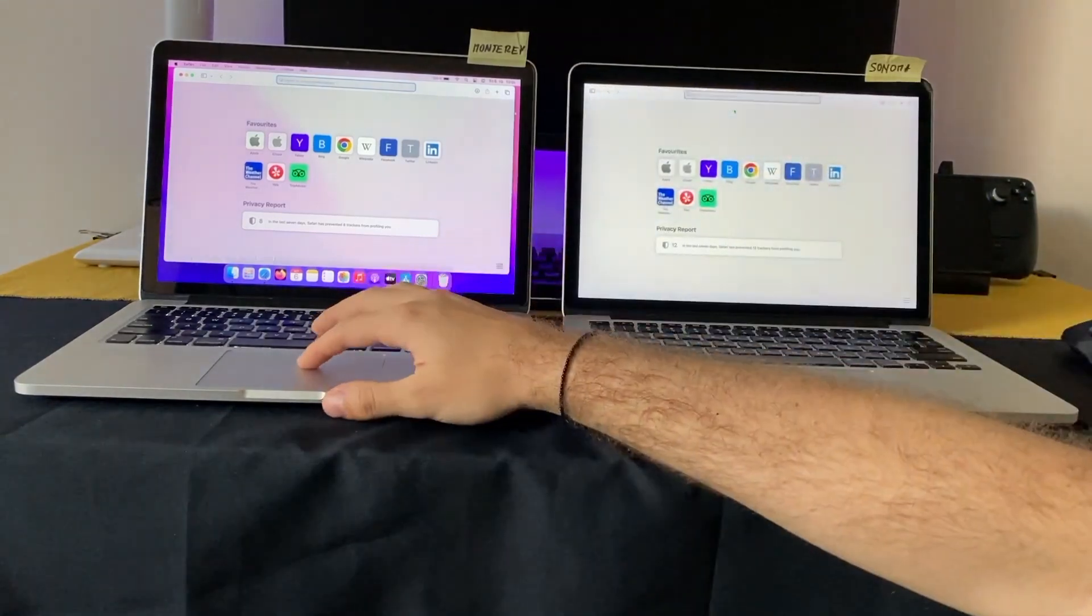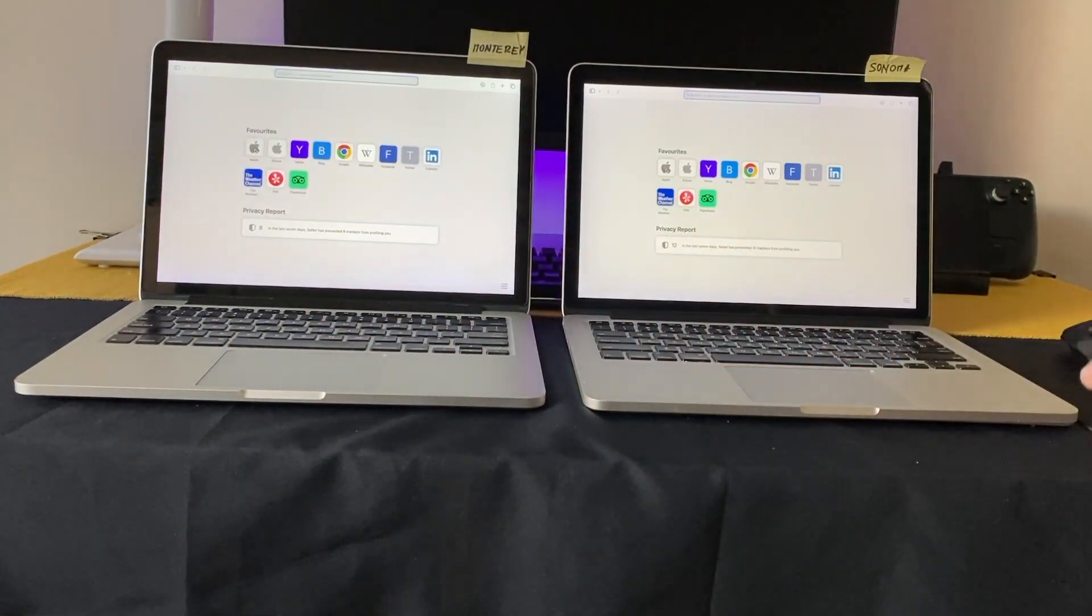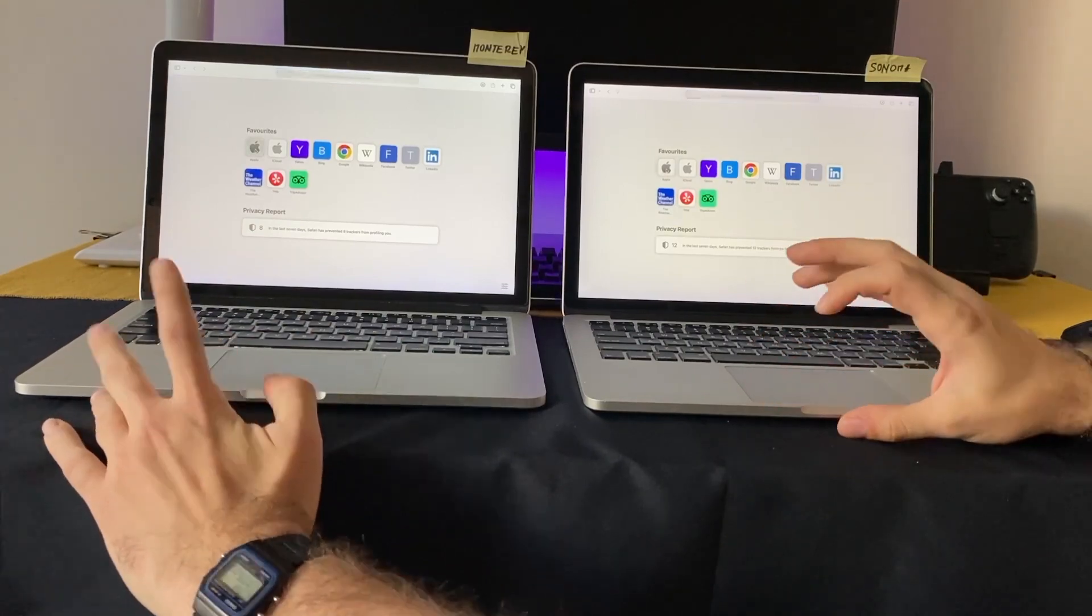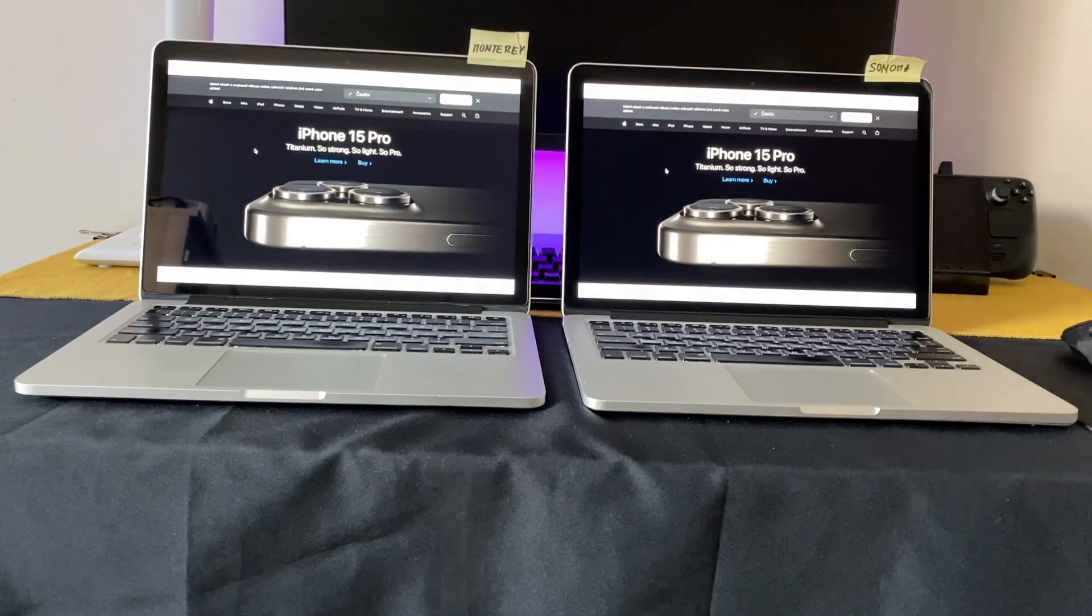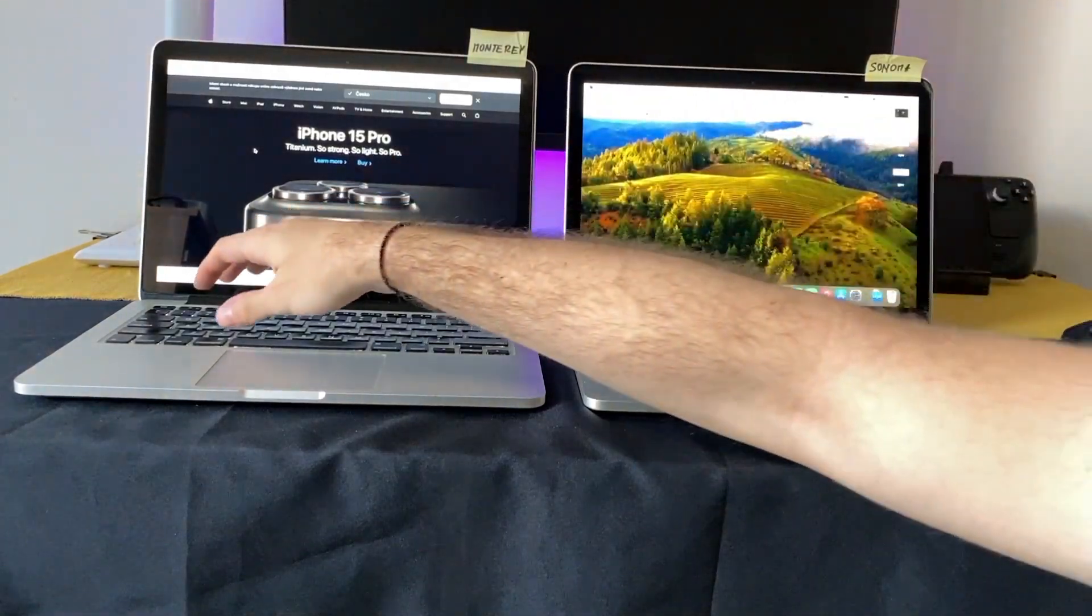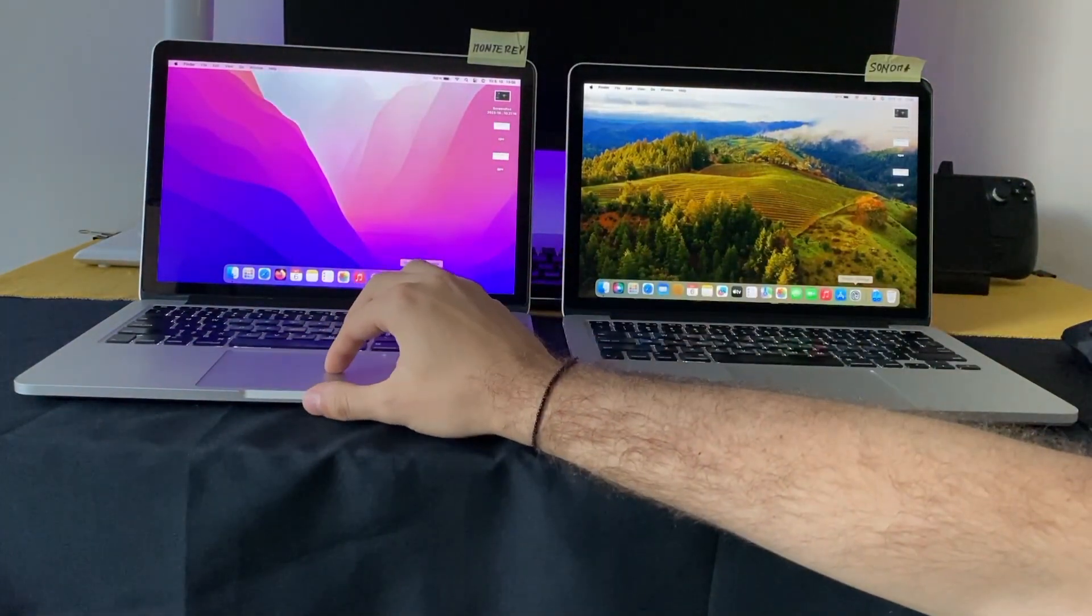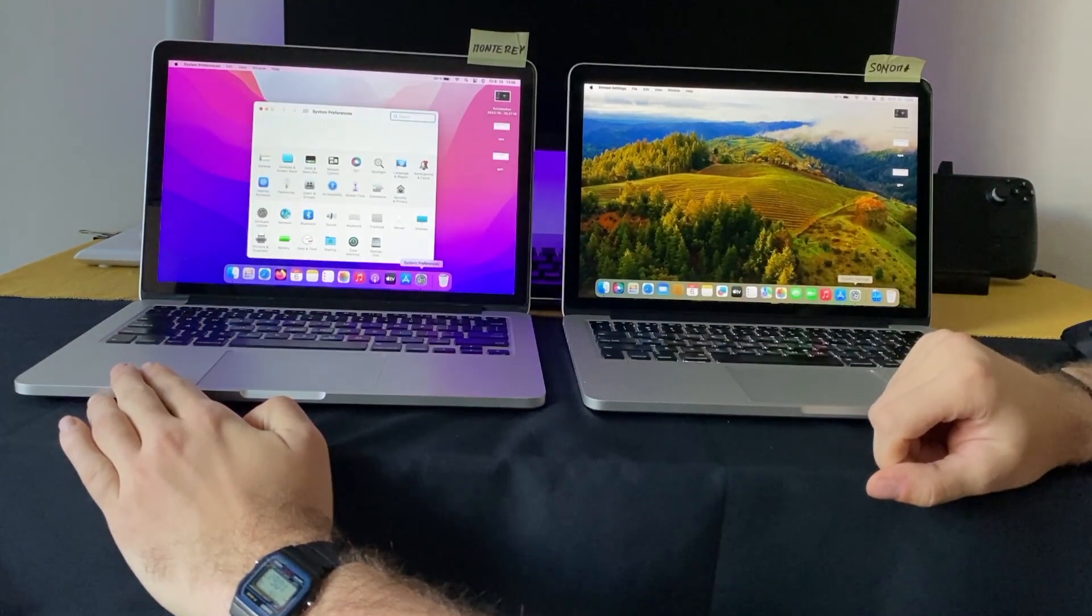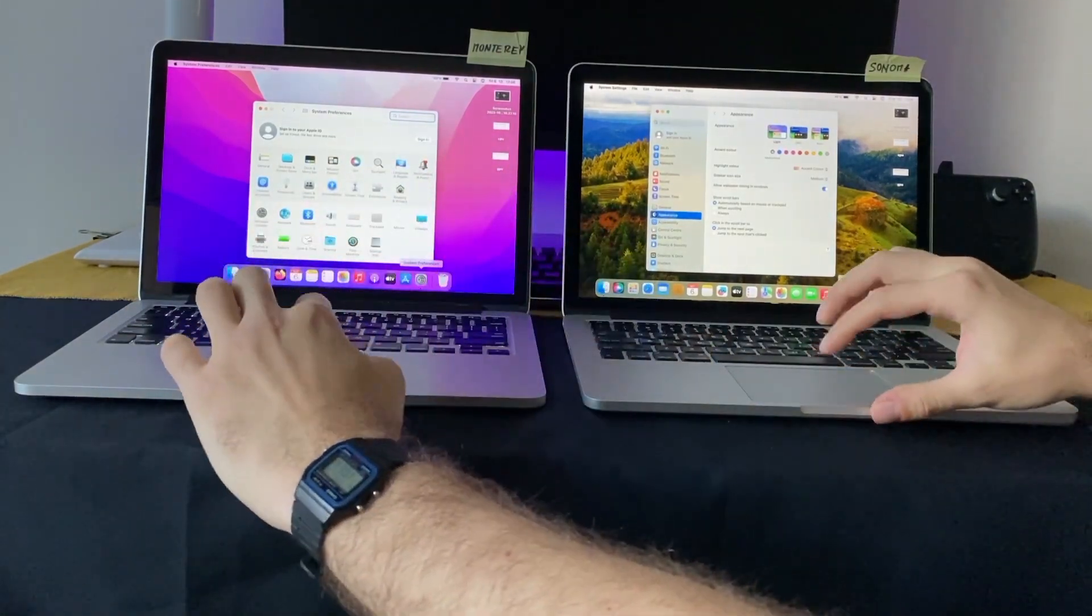We can go full screen and we'll try the Apple site. One, two, three. Yeah, faster on Sonoma. And next thing, maybe Settings. Yeah, this was noticeably faster on Monterey.